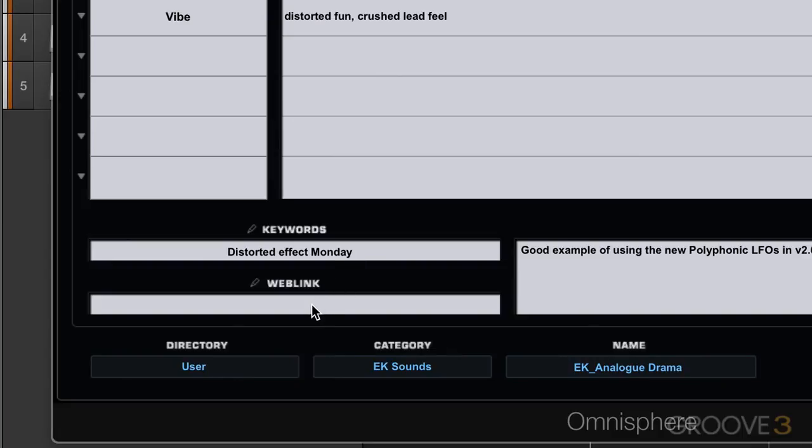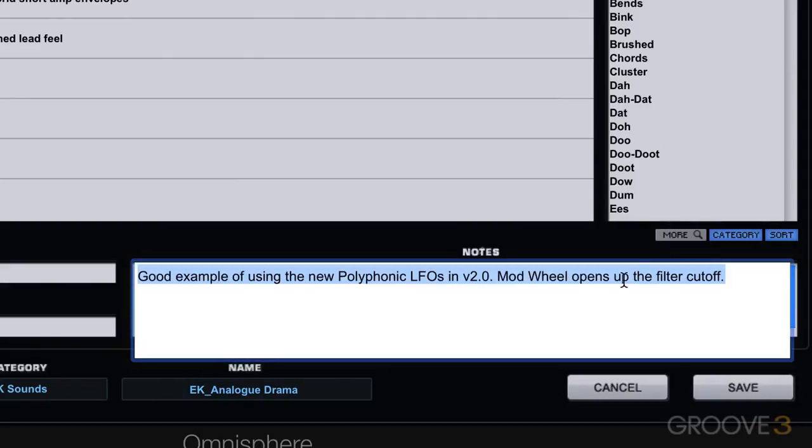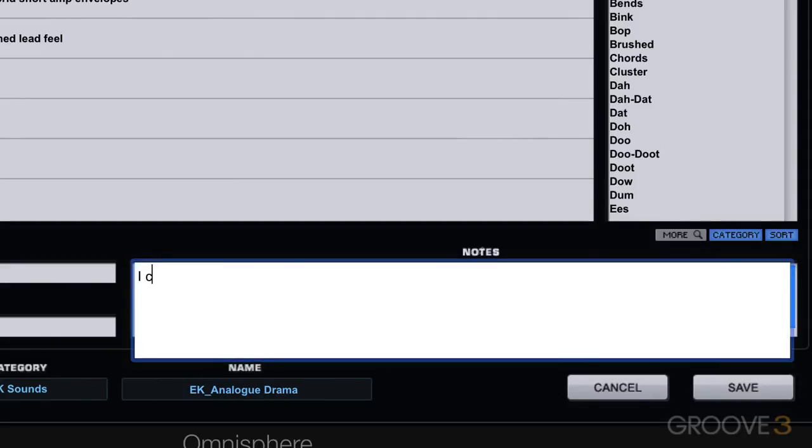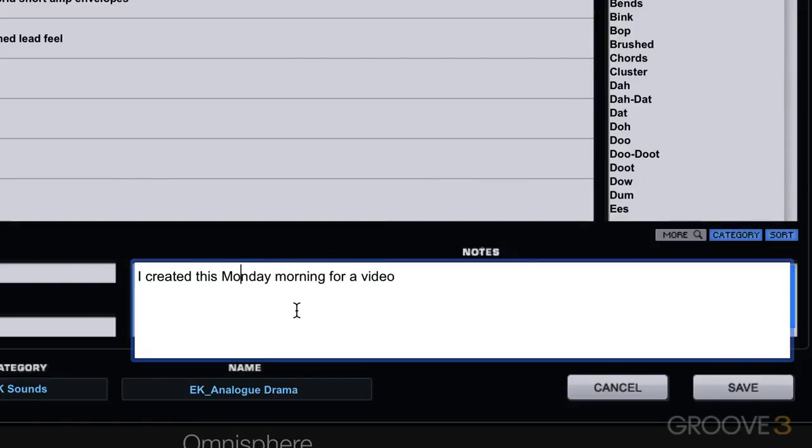And we can even add a web link if it's related to a website that you want to be able to access from the browser. And we can add notes. I created this Monday morning for a video. And this will appear. Let's fix that up. And we're good.